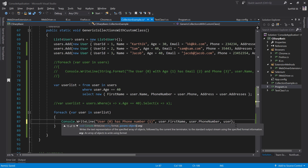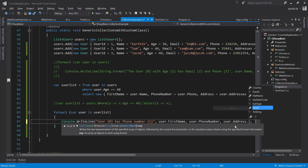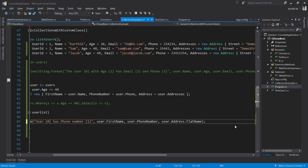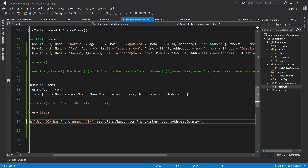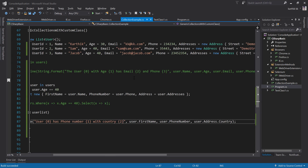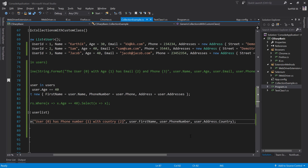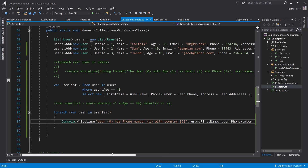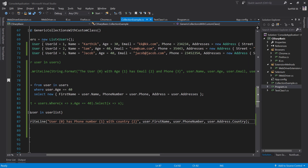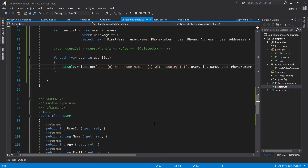To get values out from the address, I can do user dot address dot flat name or country. Instead of flat name, let me use country. If I run this, you can see that 'with country as India' and 'with country as US' are returned. This is how you can get values out from a projected value — it works fine since there is just one address.